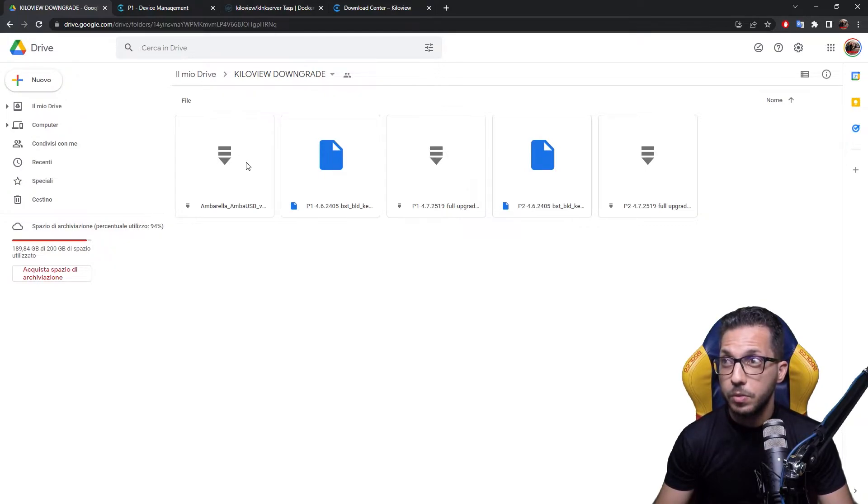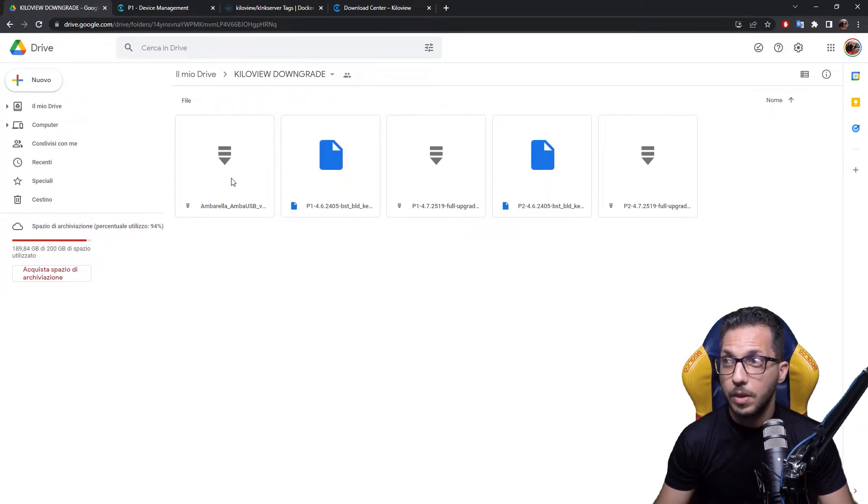First of all, we have to download the Umbrella USB software.